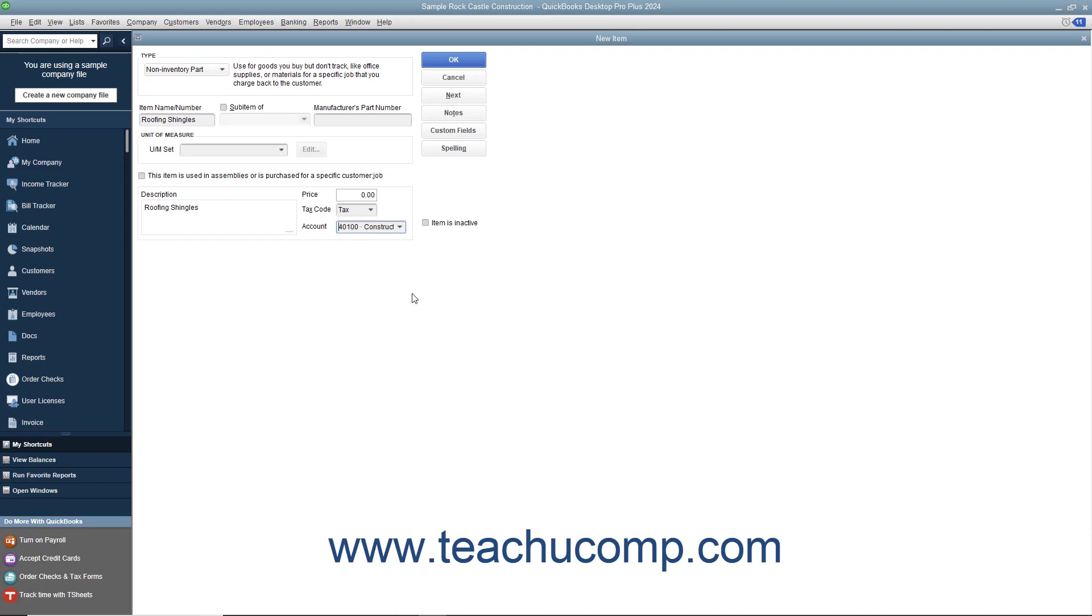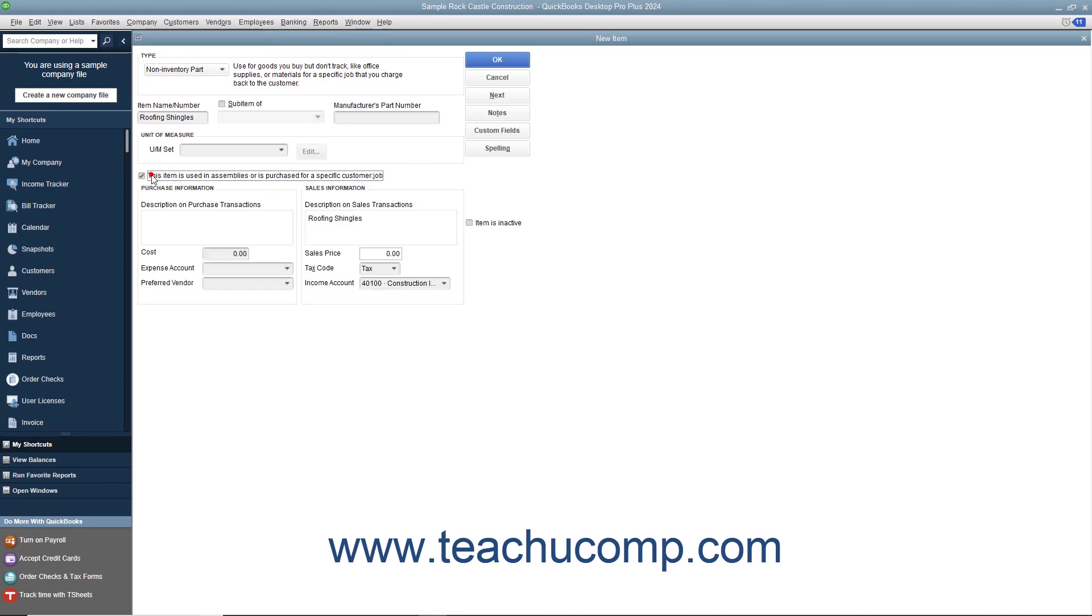For non-inventory parts which are purchased for specific customer jobs, you can check the This item is used in assemblies or is purchased for a specific customer job checkbox to change the fields available. If checked, the fields available will be the same fields shown when creating inventory part items.